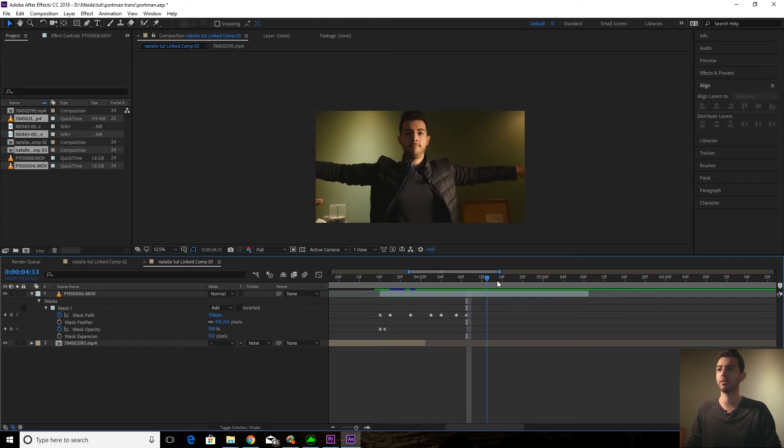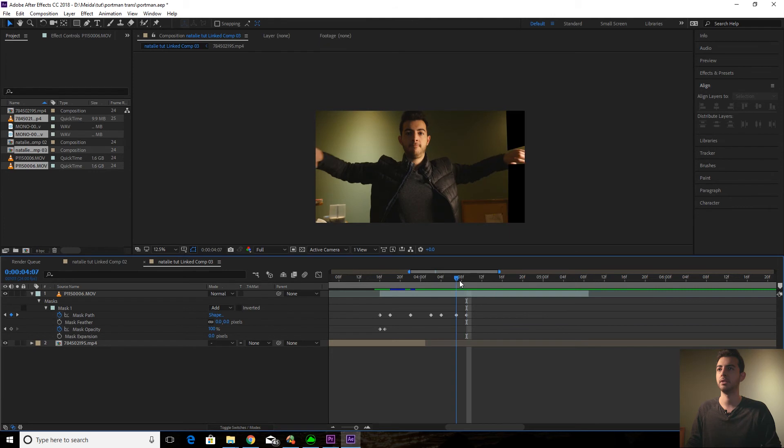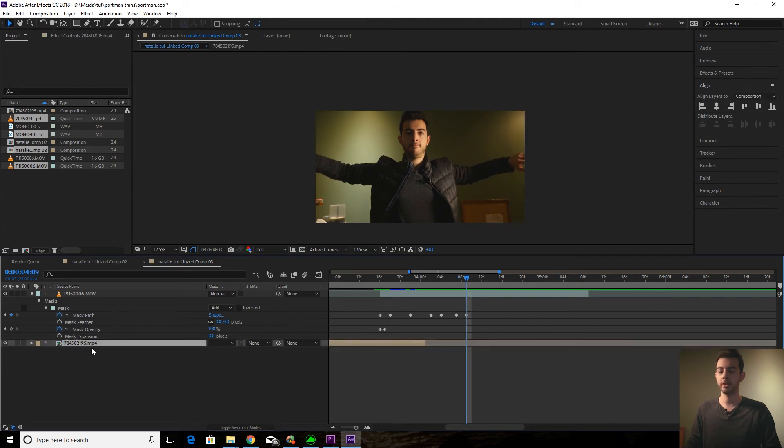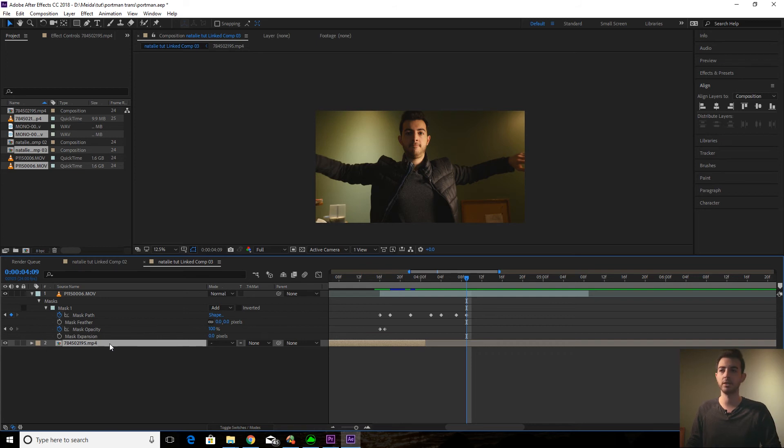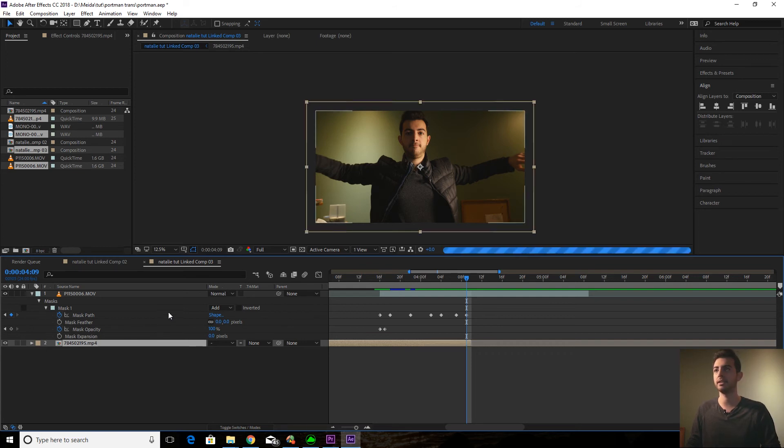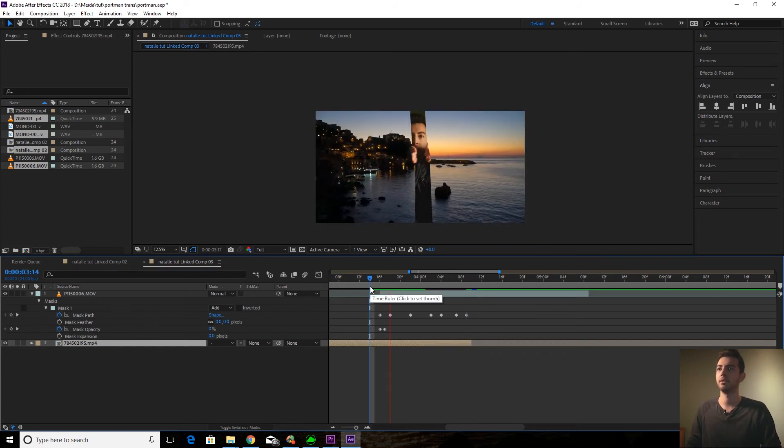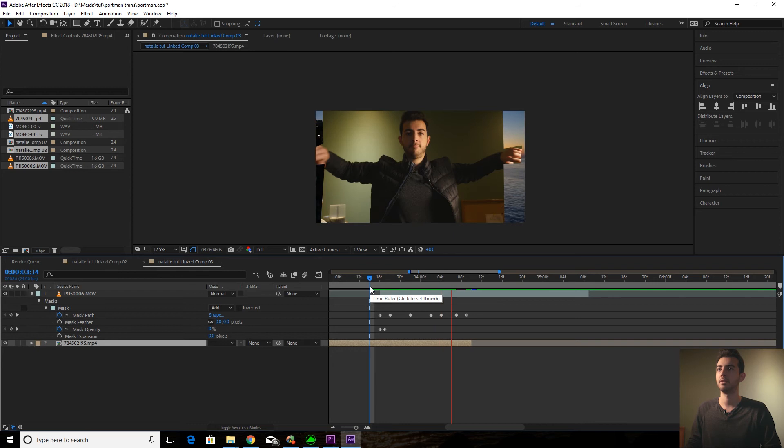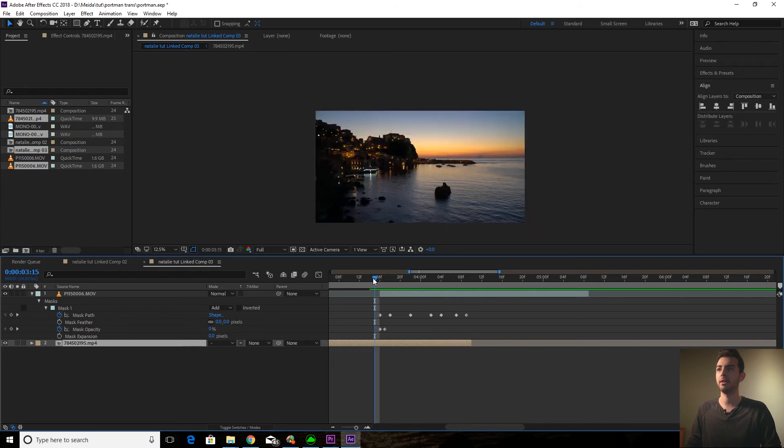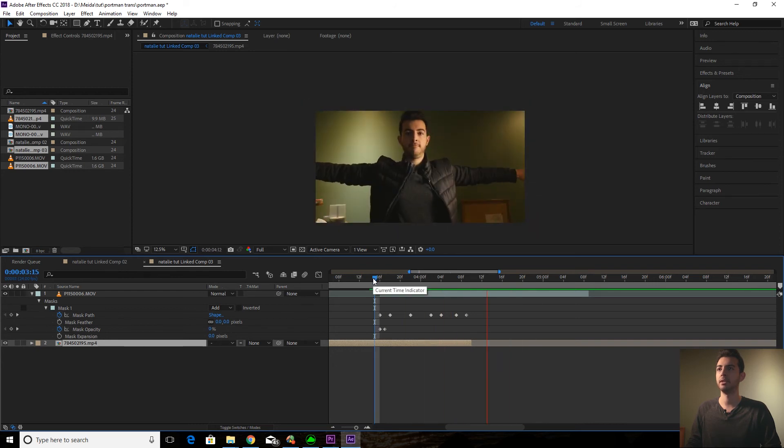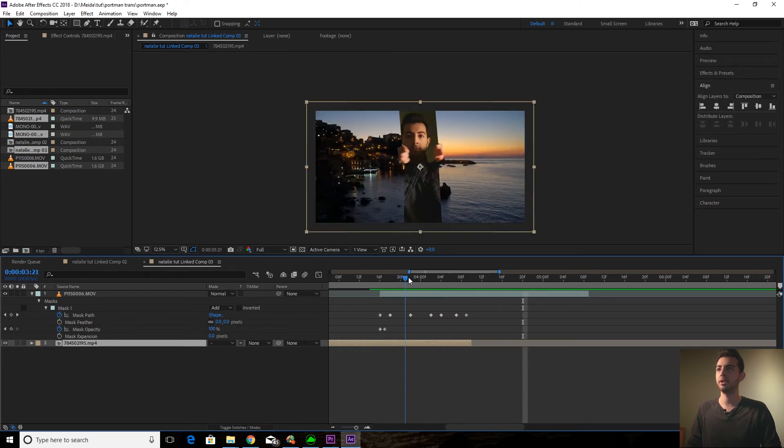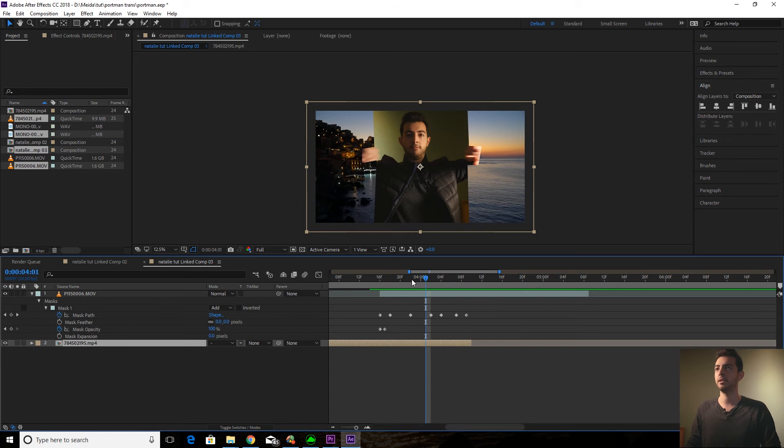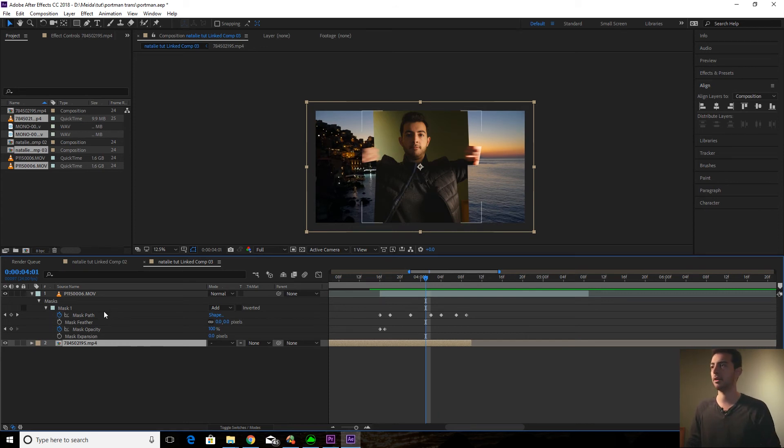But we still have this black. So what I'm going to do is I'm going to go to where my mask goes off the screen. Click on our receiving clip. Alt, right bracket. Just move it up. And there we go. I mean, it's pretty good at the moment. Although you can see when I pause it, it looks kind of like garbage.